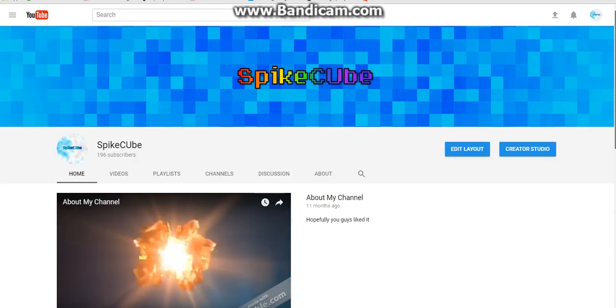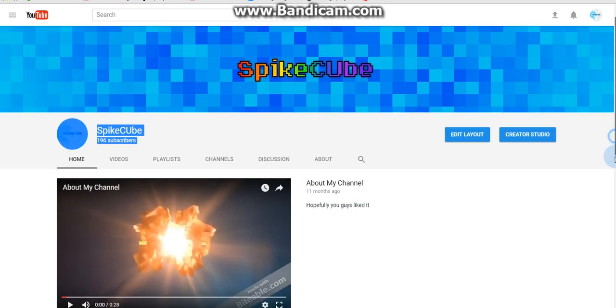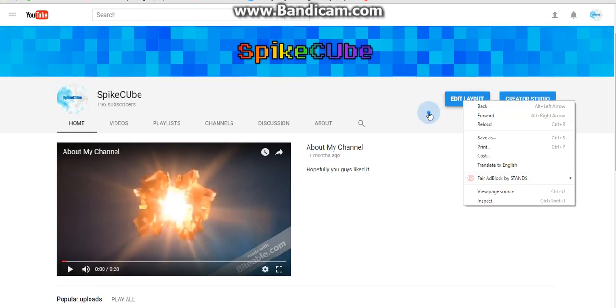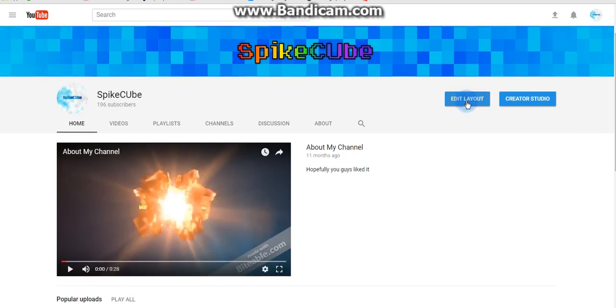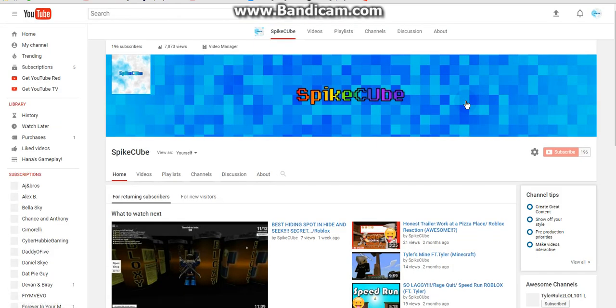So first, as you can see, YouTube has a new update and everything looks weird-ish I guess. So if you guys don't want that, you guys can just click Edit Layout, which I'm going to.